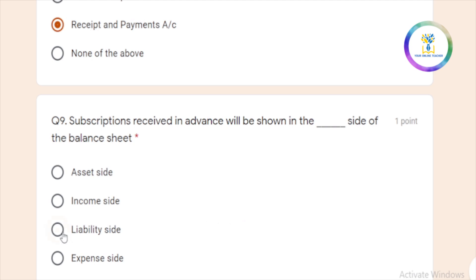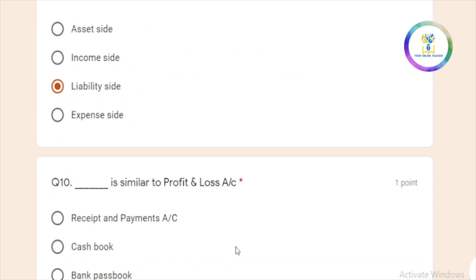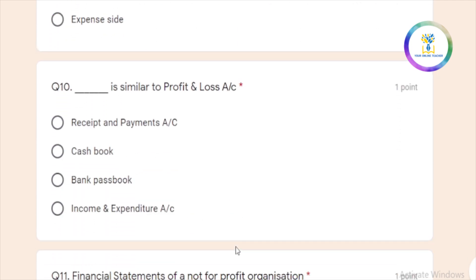That is liability and so balance sheet. Liabilities are received in advance. What is similar to profit and loss account? What is the profit and loss account? This is the income and expenditure account.